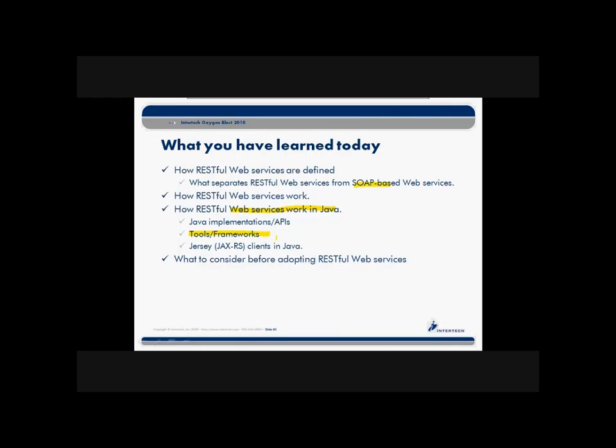But the JAX-RS is the Sun-specified means of dealing with RESTful Web Services today. And we also looked at things like the client side of Java using Jersey-specific client API to talk to Java RESTful Web Services.